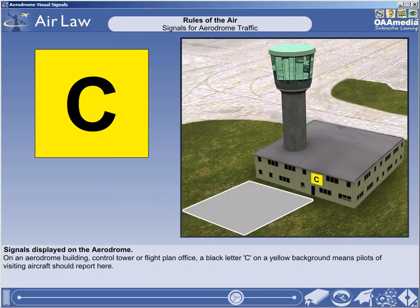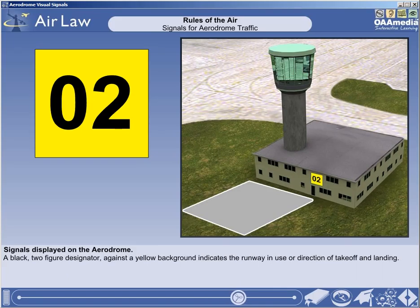On an Aerodrome Administrative Building, Control Tower or Flight Plan Office, a black letter C on a yellow background means pilots of visiting aircraft should report here. Normally located on the control tower building, a black two-figure designator against a yellow background indicates the runway in use or direction of take-off and landing.